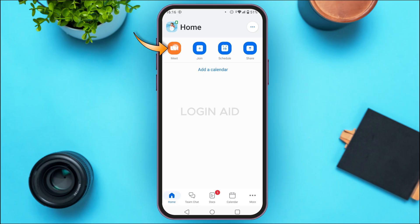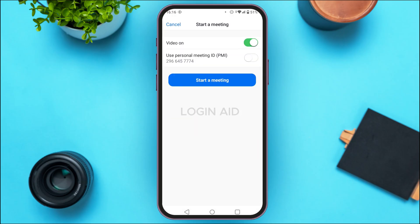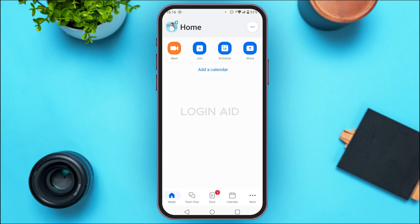After tapping Meet Now, you'll be able to start a meeting. You'll be able to find settings like video on, use personal meeting ID, and more. Adjust the settings according to your choice and tap on the option Start a Meeting — this will start a meeting right away.